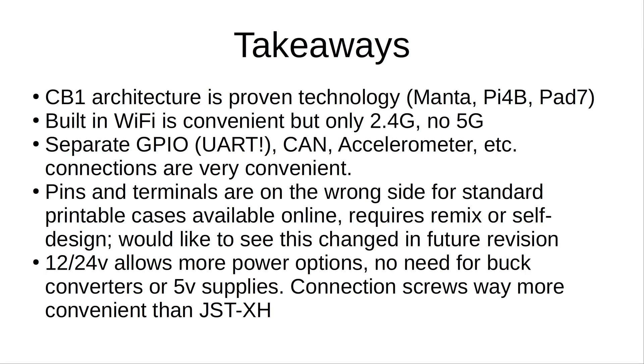And the 12 and 24-volt input allows for a more convenient power option. You don't have to use a buck converter to dumb it down to 5 volts like you would with a Raspberry Pi, but the fact that it didn't work on the USB-C connection kind of took me by surprise.